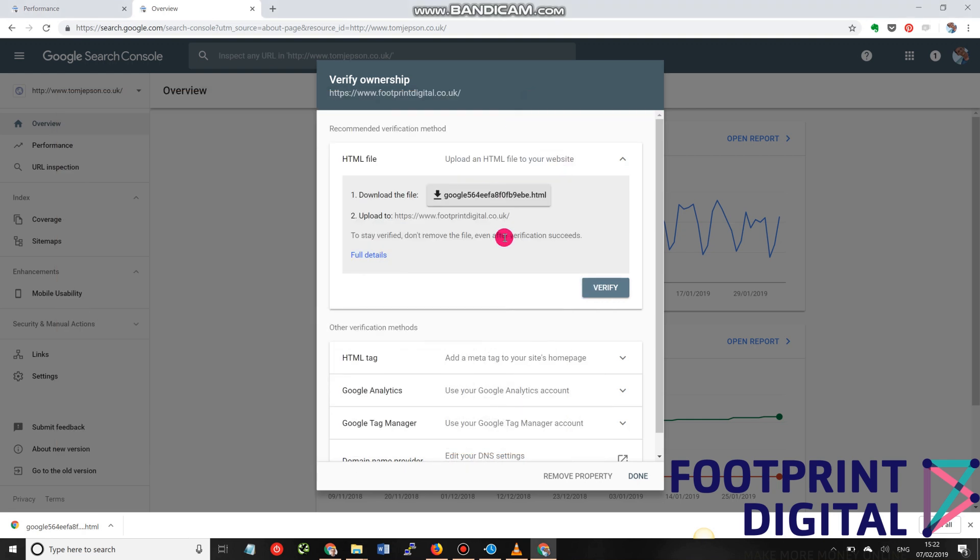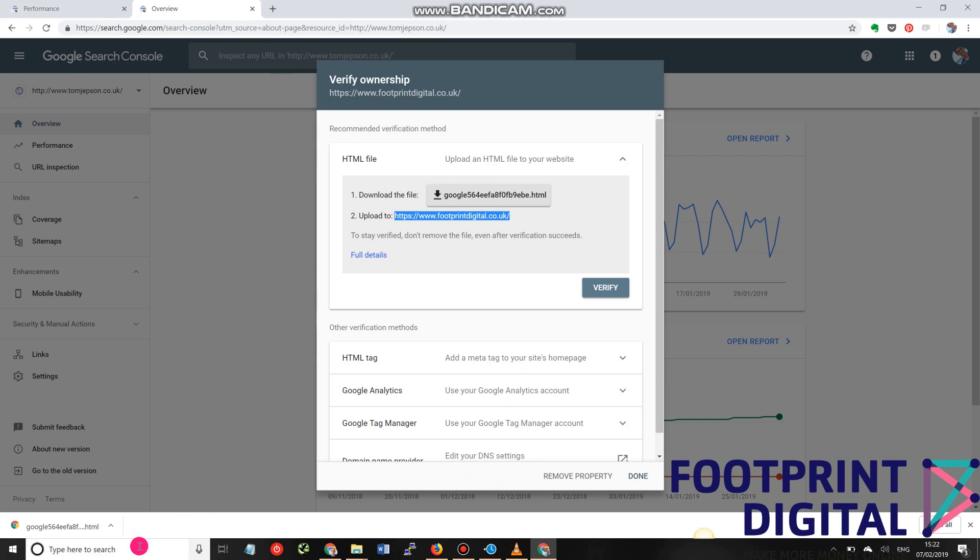And what you then do is upload it so that it is then accessible in the root directory of the website. So if you have access and you're able to use FTP, then you can literally download the file, log into your website or web server using FTP, and then upload the file.